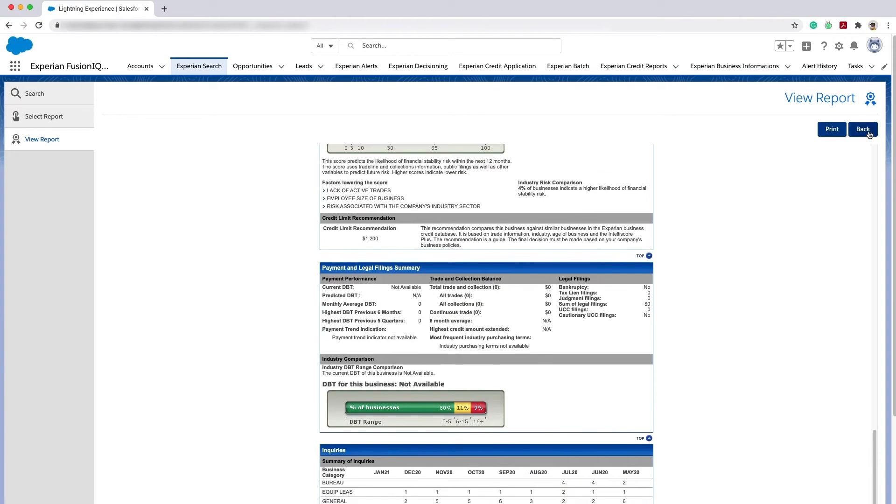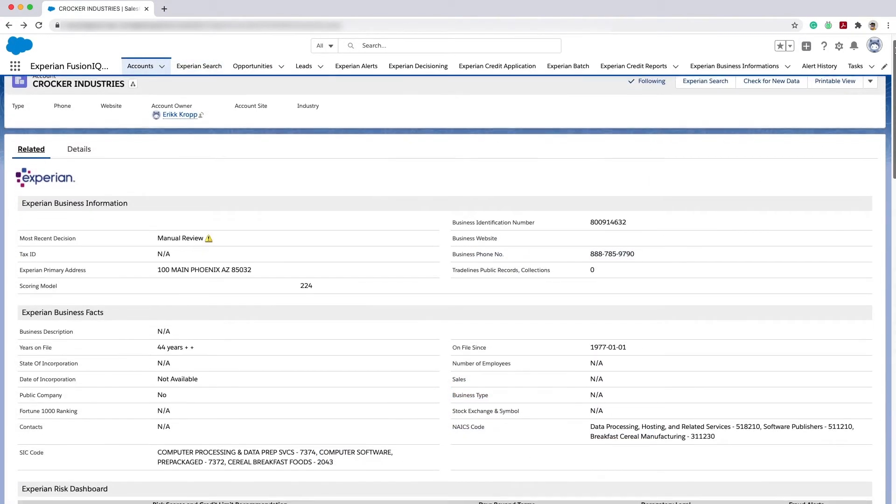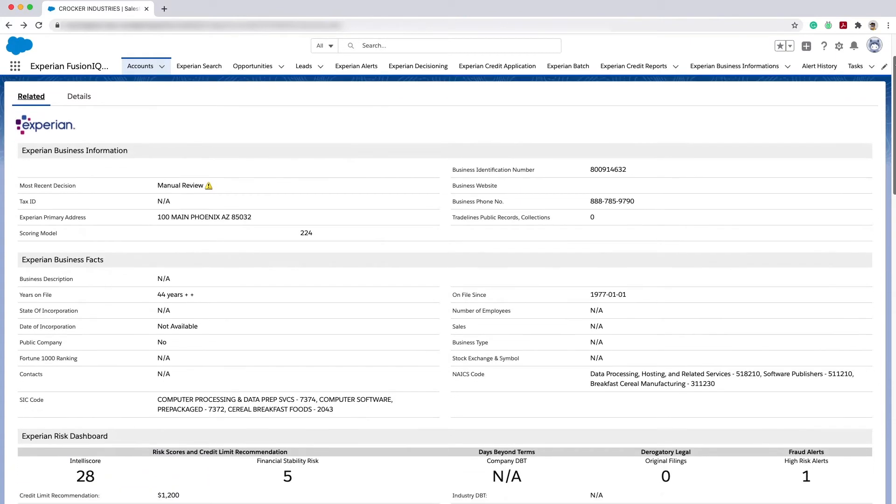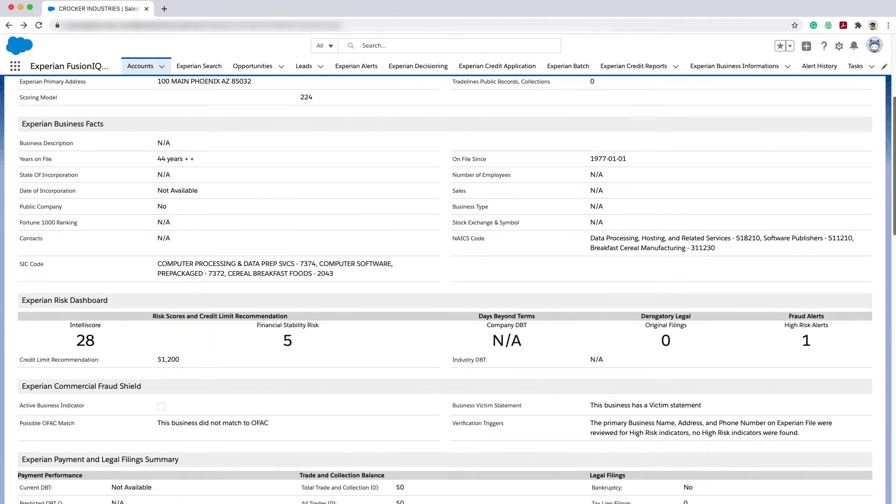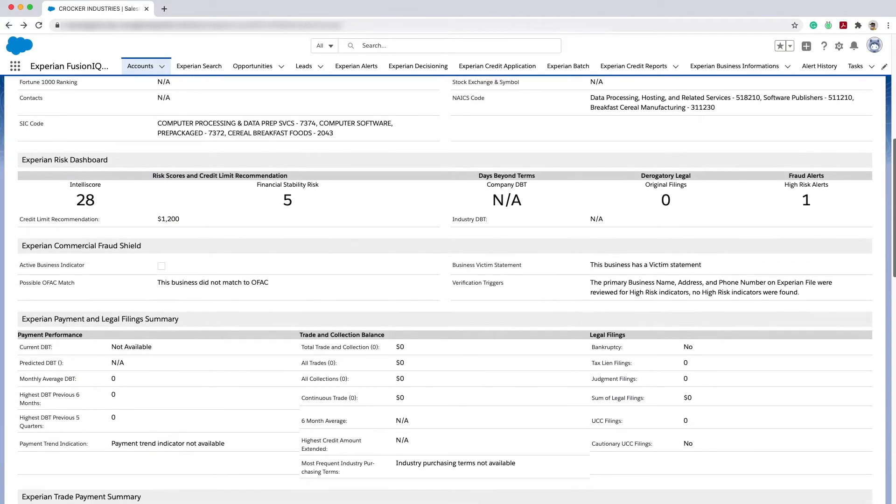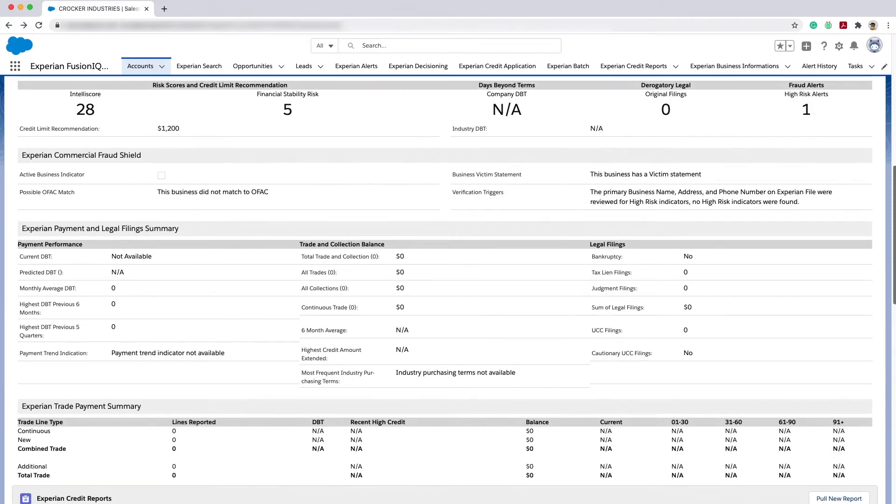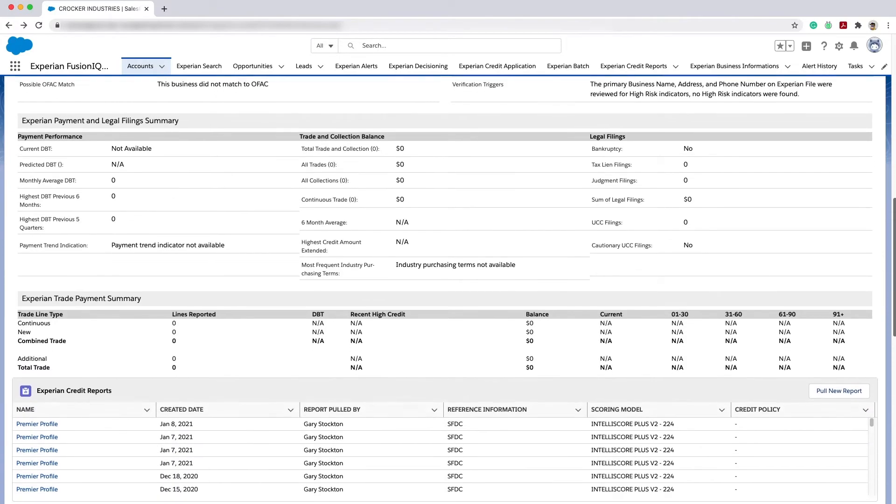Going back into account view, we can easily pull up the account record which includes your pre-existing Salesforce data which you would expect to see, in addition to the new Experian business information.